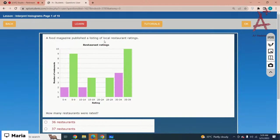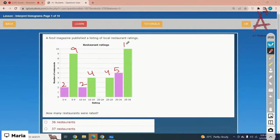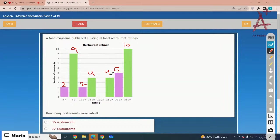A food magazine published a listing of local restaurant ratings. How many restaurants were rated? Adding up each bar: 2 for ratings 0–4, 9 for 5–9, 2 for 10–14, 4 for 15–19, 4 for 25–29, 5 for 30–34, and 10 more. Adding all values: 9, 11, 12, 13, 14, 15, 16, 17, 18, 19, 21, 26, 36. The total is 36 restaurants rated.